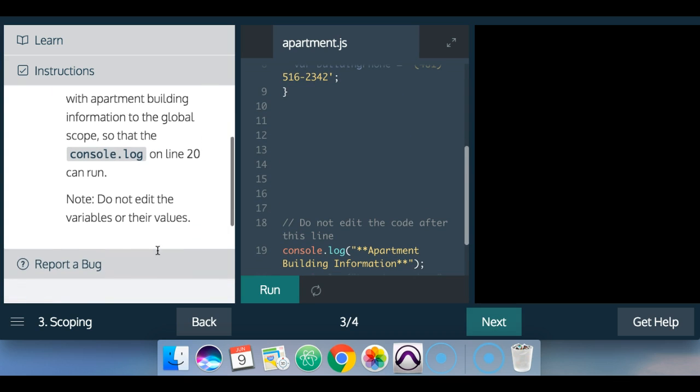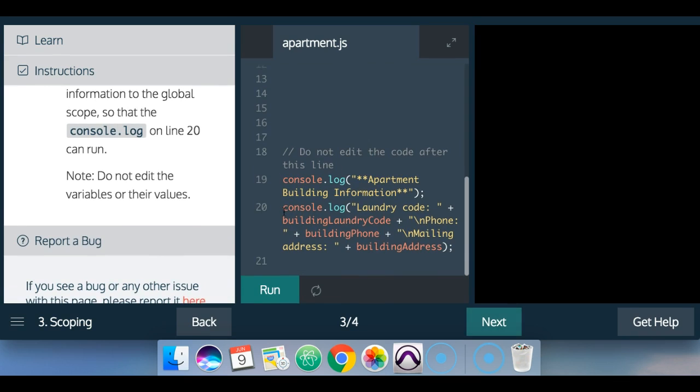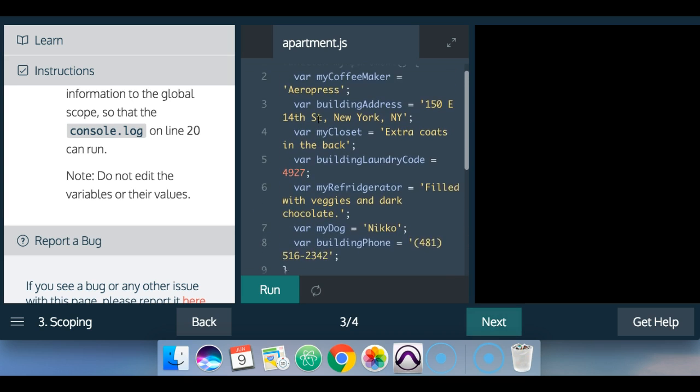So down here, we have this console.log that calls for laundry code, which is the variable building laundry code, and the phone, which is the building phone, and the mailing address, which is billing address variable.